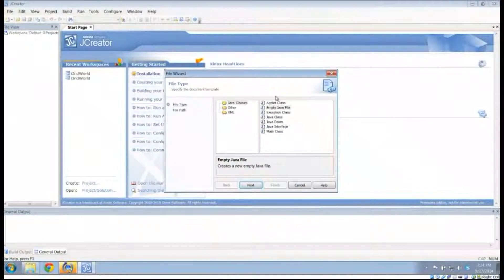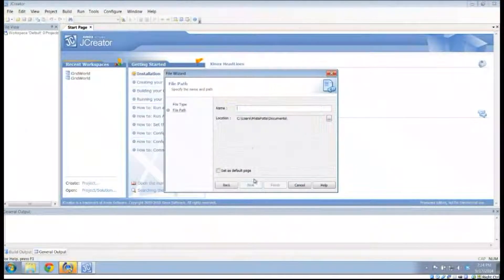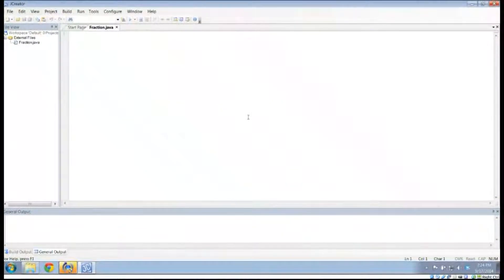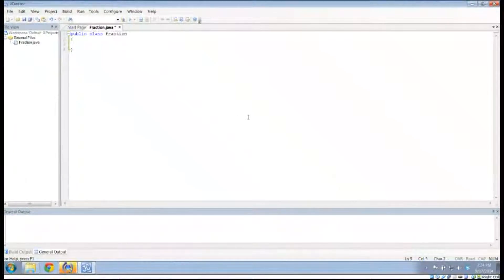The first thing I'm going to do is create a brand new file. So: File, New, File. I'm going to create an empty Java file, and I'm going to call this Fraction. We're going to do the same thing we normally do: public class Fraction. But I'm not going to do public static void main.